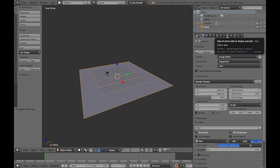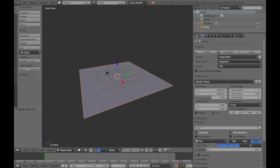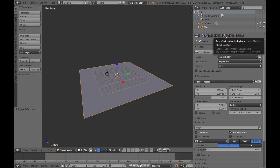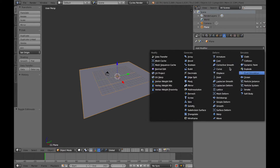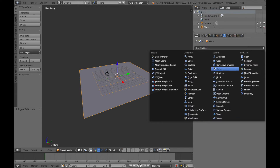Now let's take a look at the Modifiers tab. It's going to be on the right side of your screen in the Properties panel. You'll see a bunch of tabs, and there's one that looks like a wrench — that is the Modifiers tab. We have a bunch of things we can do to the mesh: we can subdivide it, turn it into a wireframe, and all sorts of stuff. For now, we're just going to use the Wave modifier underneath the Deform category.